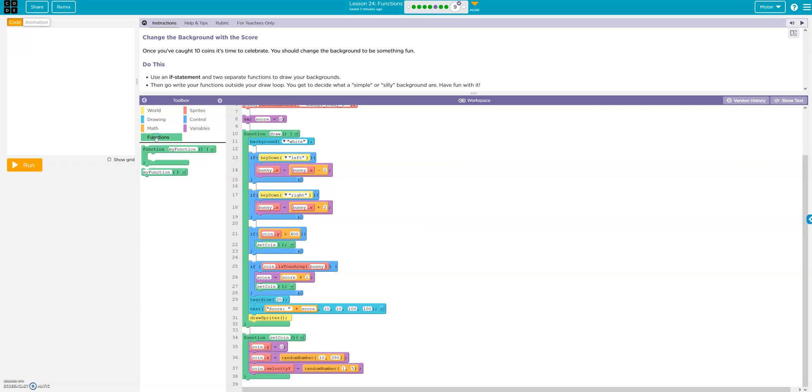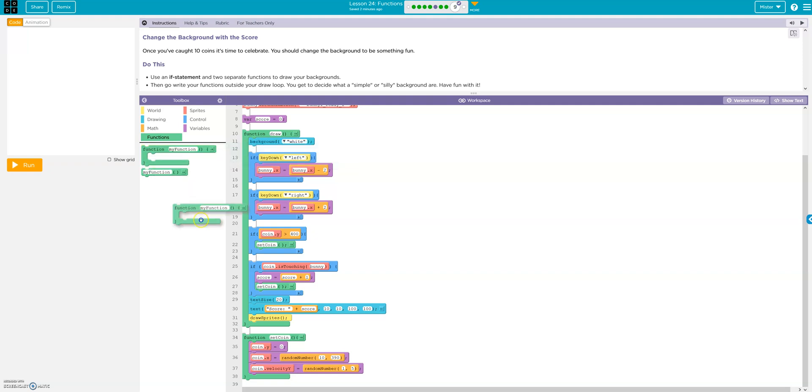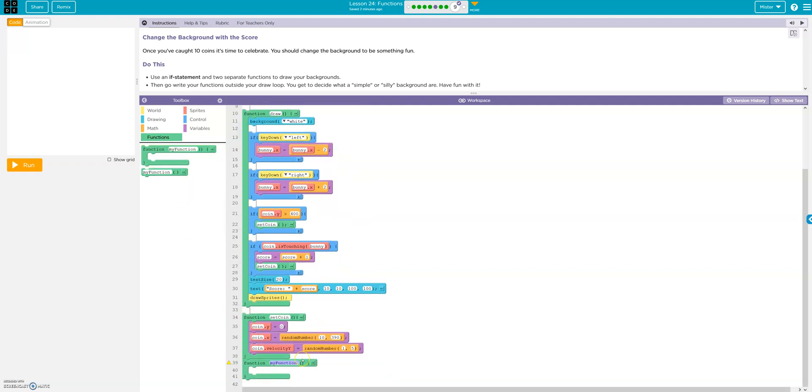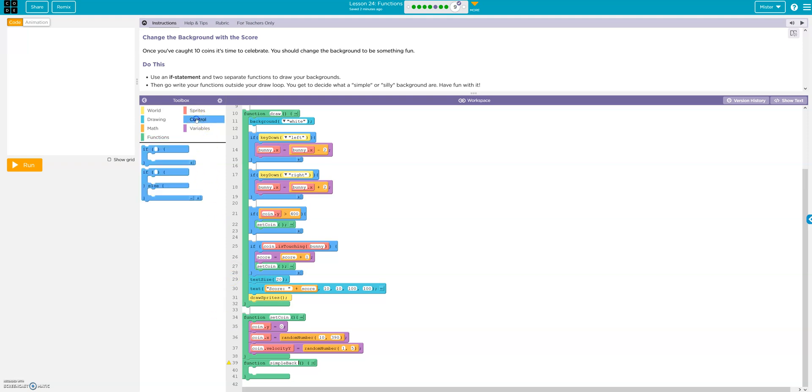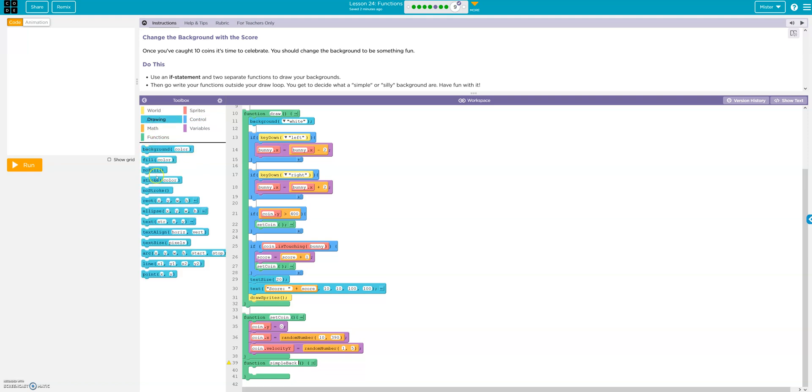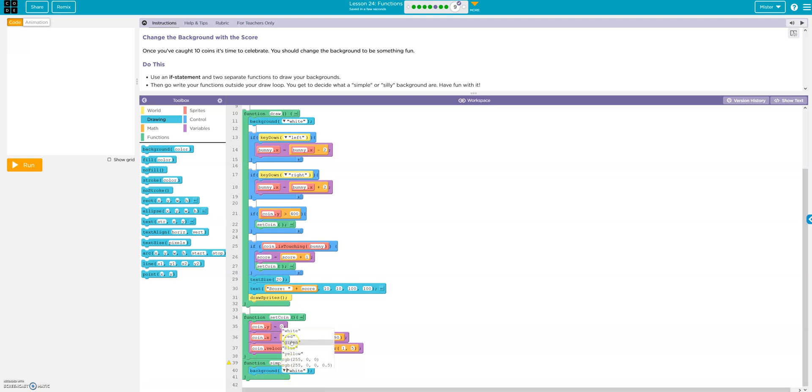Call this simple back. So this will be our simple background. And I'll go control, no, drawing background. Blue.